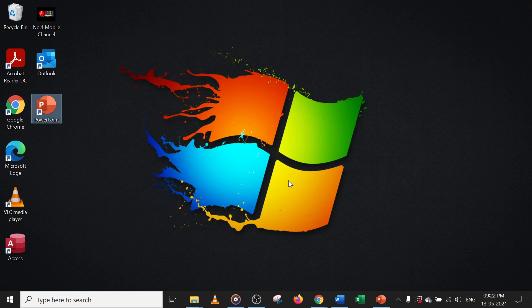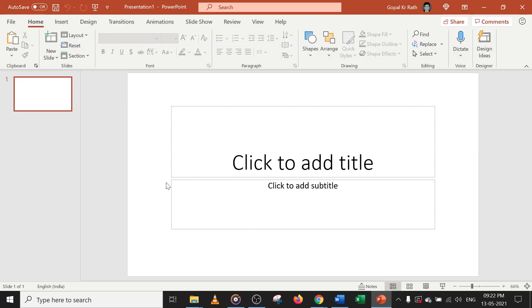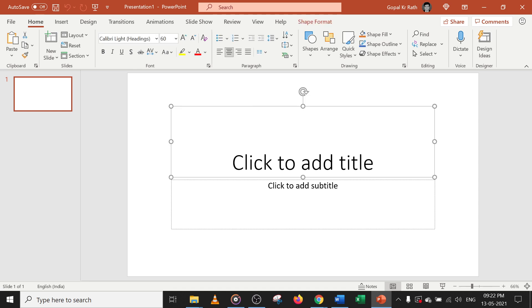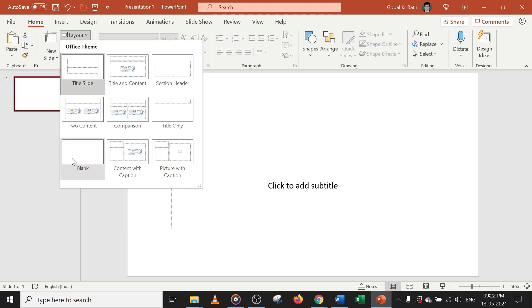You can double click on the PowerPoint presentation icon or you can click on PowerPoint. Click on blank presentation, so you'll get the blank first default presentation. In case you want to delete this, you can select and press delete. Or in case you want to change the layout, go to layout and click on blank.